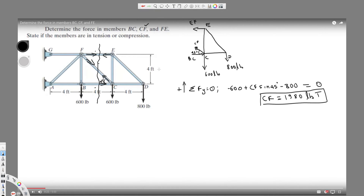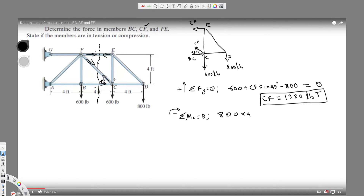Now, we have two unknowns remaining. To eliminate one, I'll take the moment around point C. The total moment around C equals zero in statics. Taking clockwise as positive: the 800 lb force pulls the object downward, creating a clockwise moment, so it's 800 times a distance of four feet.